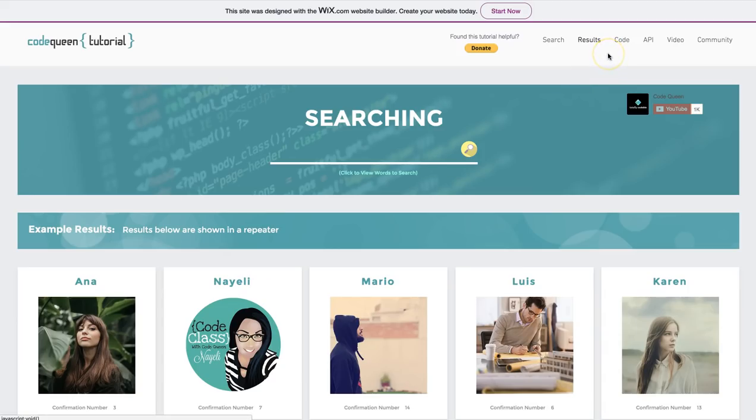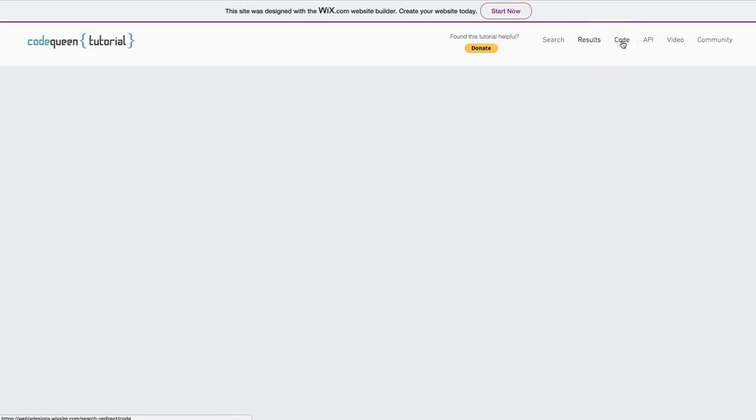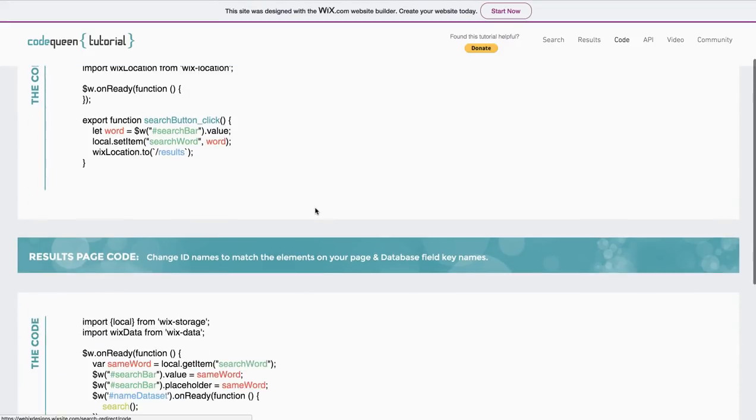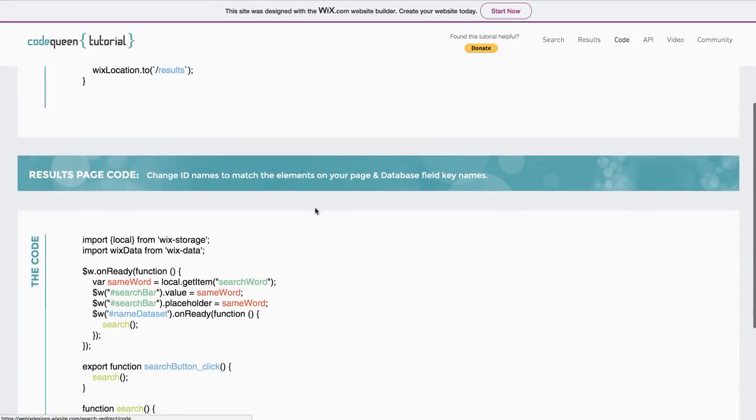If you already have a little bit of experience with code, all you need to do is get on the tutorial site, go to the code page, copy, paste, fix it up the way that you need, and you're done.